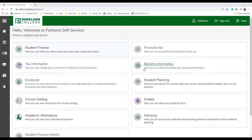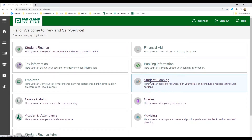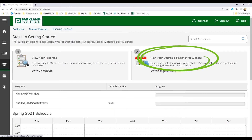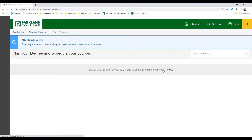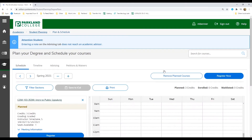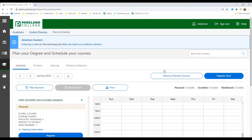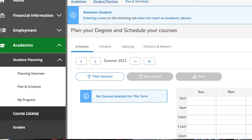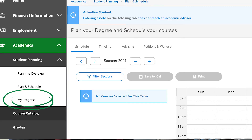Now find and select the student planning box and then click on plan your degree and register for classes. By the way, you can select view your progress to see how far you've come into earning your degree or your certificate.